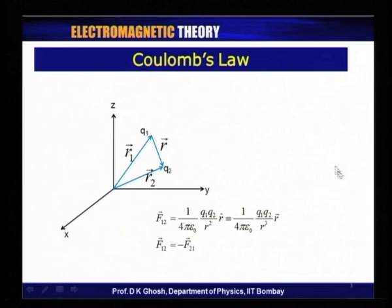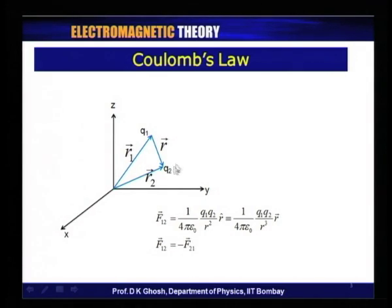We begin with the basic principle of electrostatics, which concerns a charge q. It attracts or repels other charges depending upon the sign of the charge, and the force between charges is given by what is known as Coulomb's law. If you look at this diagram, there is a charge q1 kept at position r1 and a charge q2 at position r2.